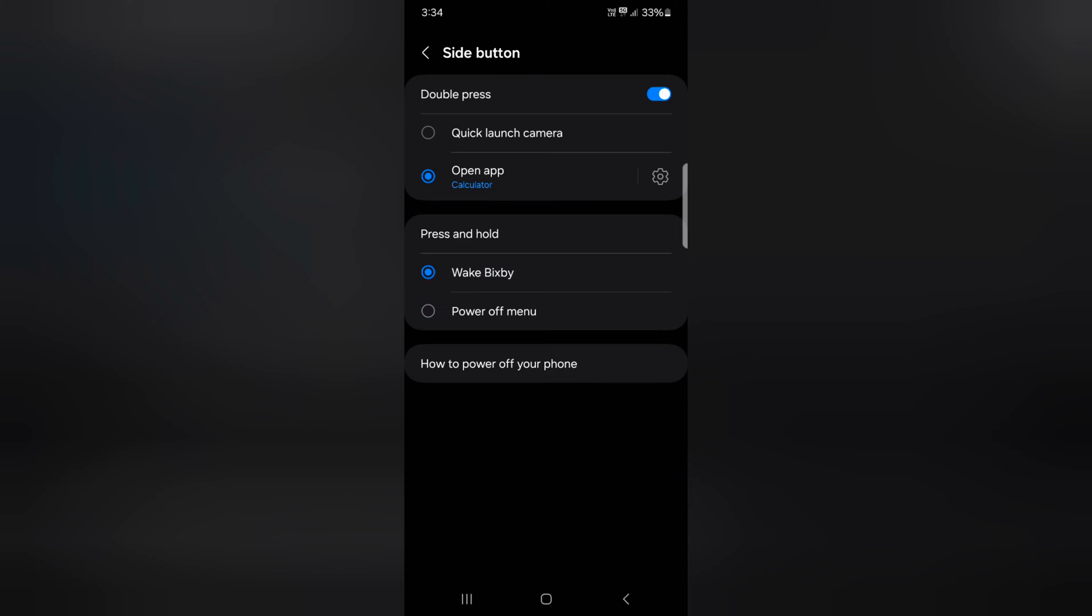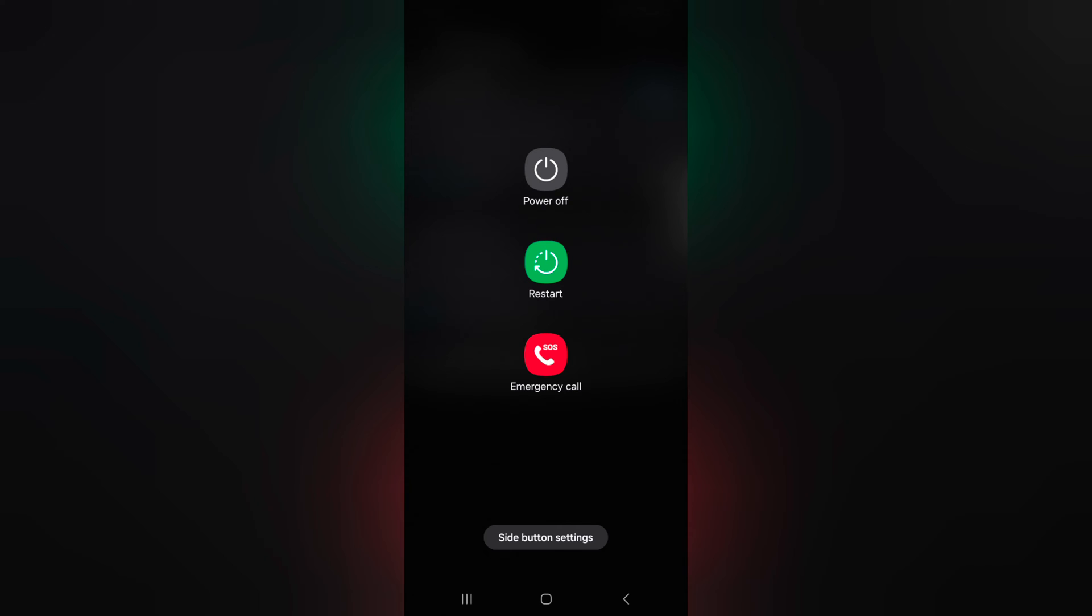If you want to choose power menu, tap on power off menu. Now press and hold the side button and you can launch the power menu on your Samsung Galaxy S24, S24 plus.